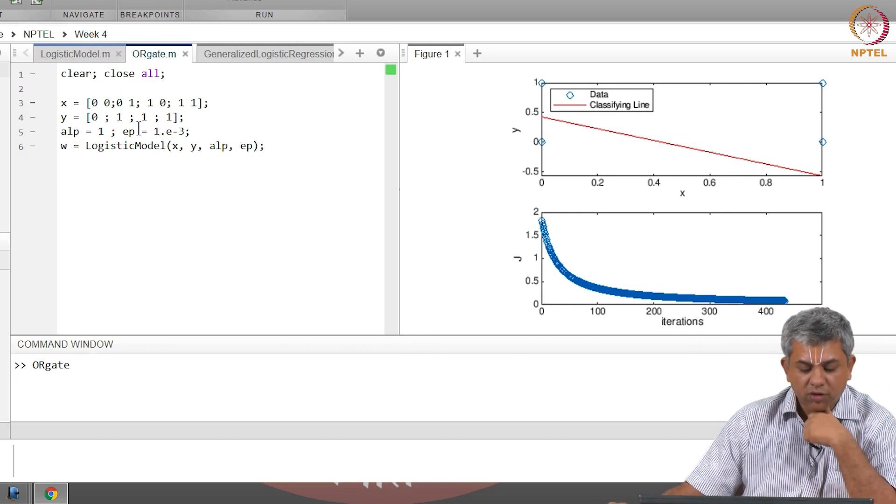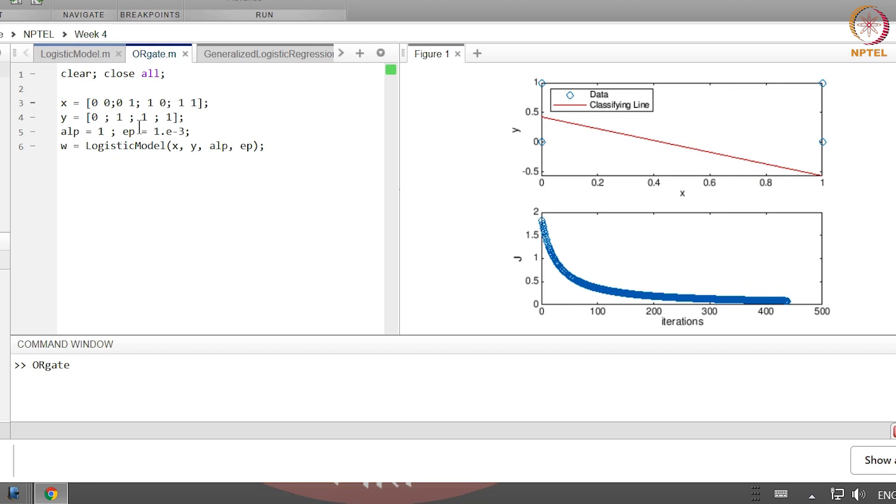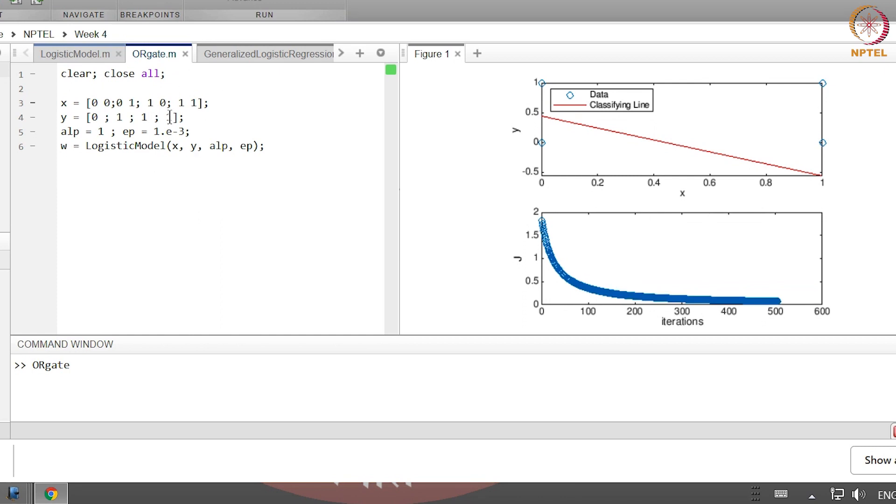Now if I wanted to do the AND gate example, all I would need to do is change these values. If I change this to 0, this to 0, and this to 1 and play with this, which I would recommend for you—please change all your data points and check what kind of gates it classifies. In fact I would even recommend that you try and do the XOR gate, which is simply this one change to a 0, and see what it does.